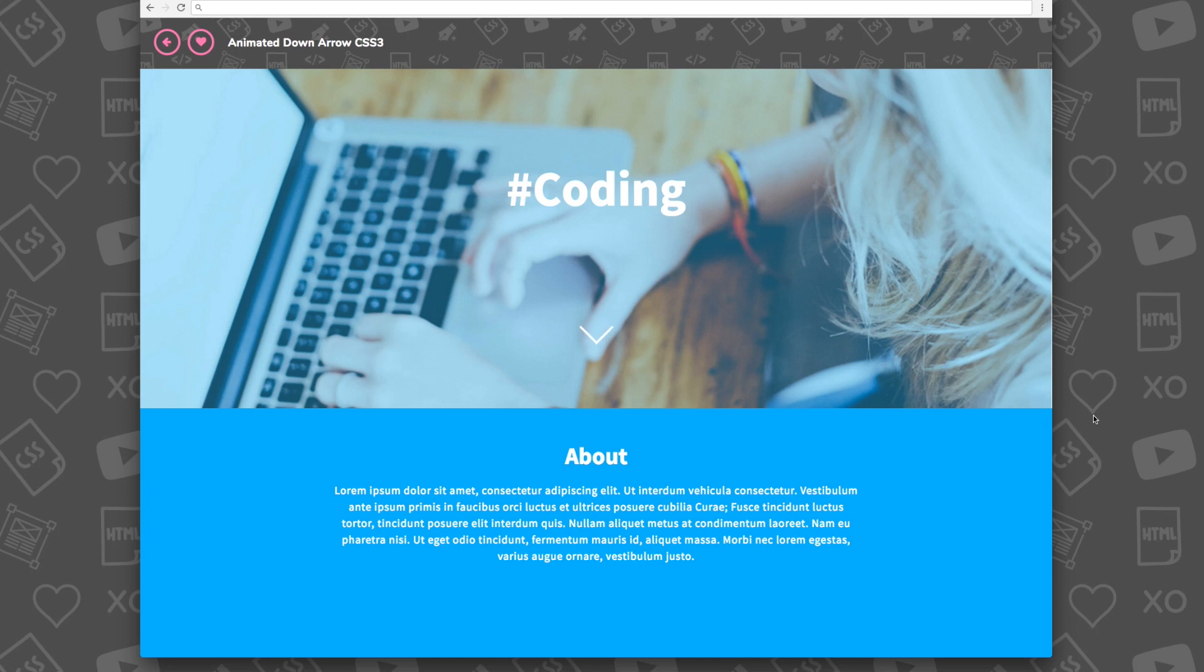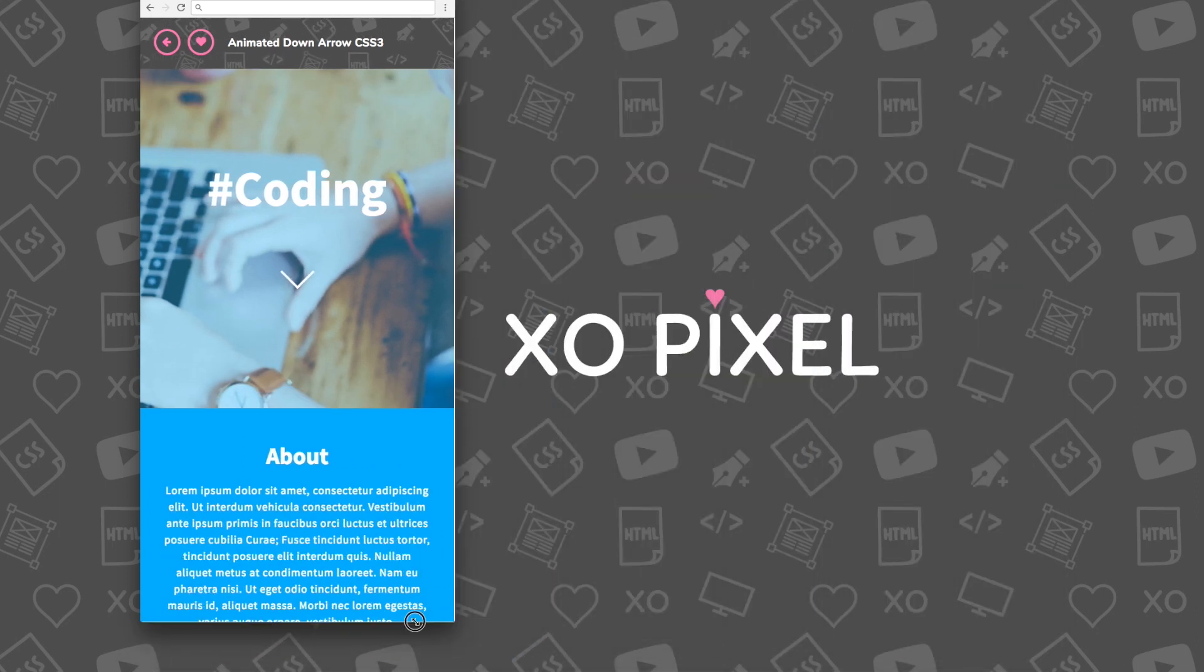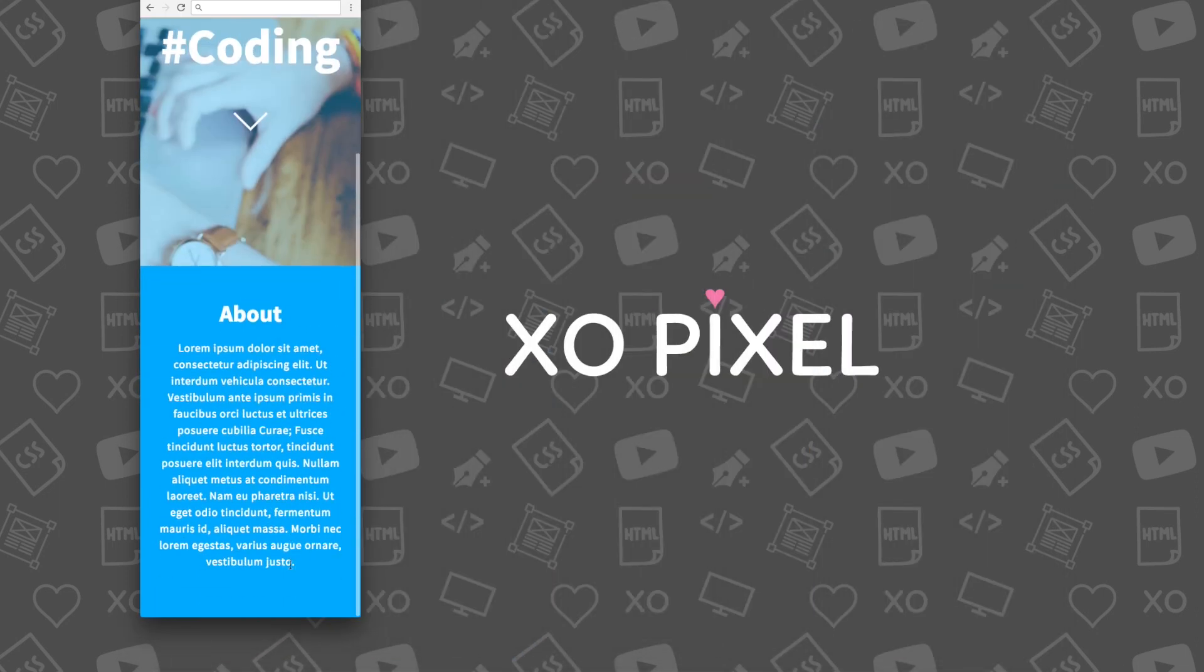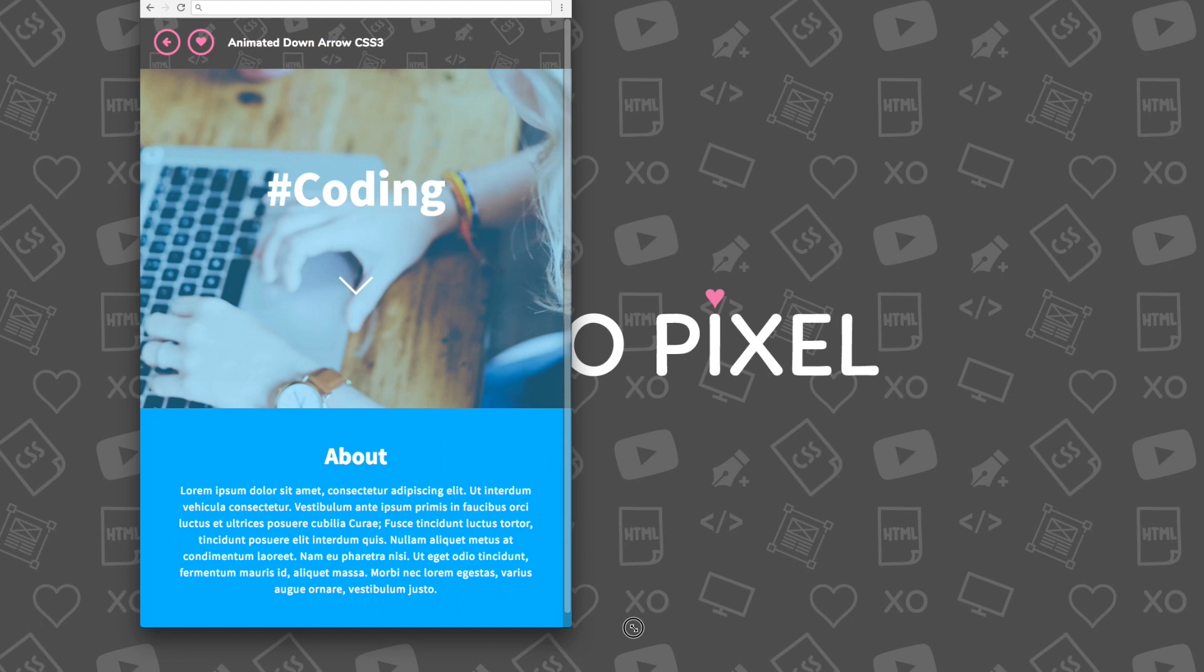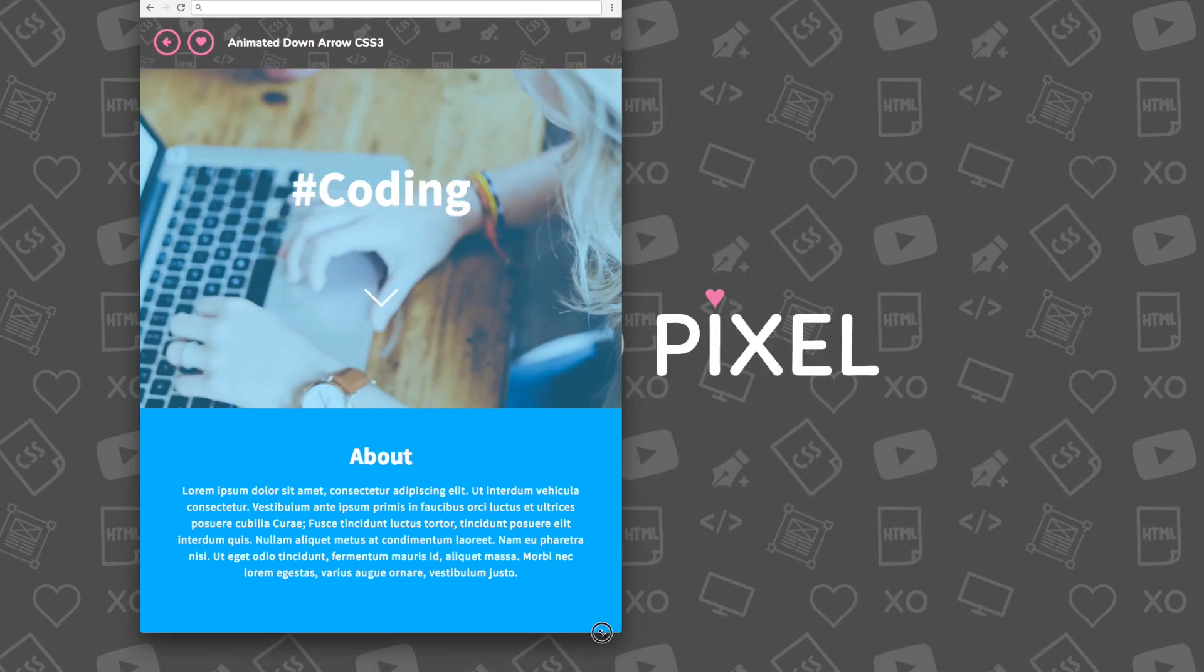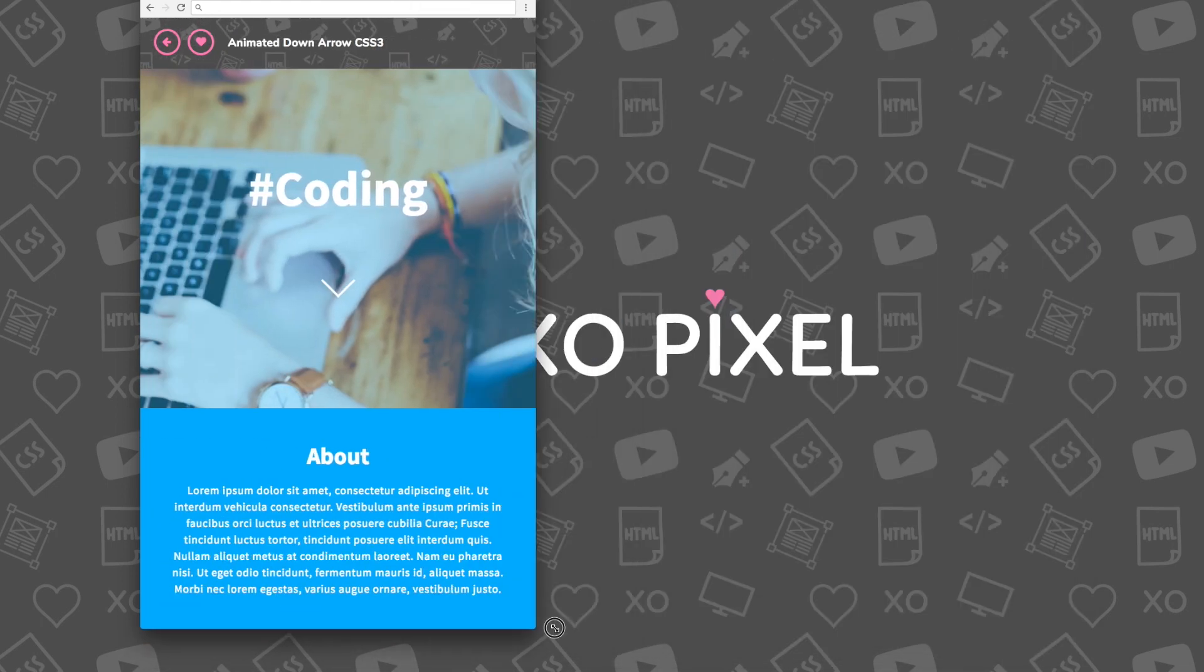Hey Pixels! This week I'll be showing you how to code an animated down arrow with HTML5 in CSS3.